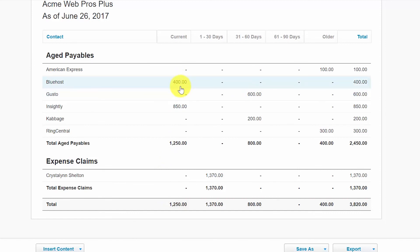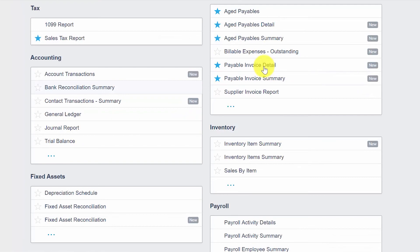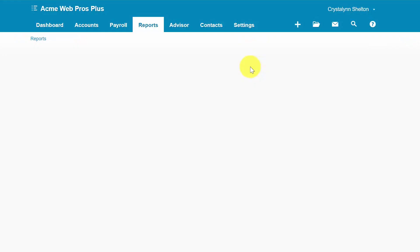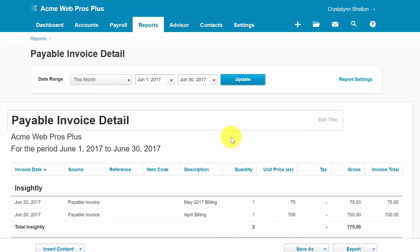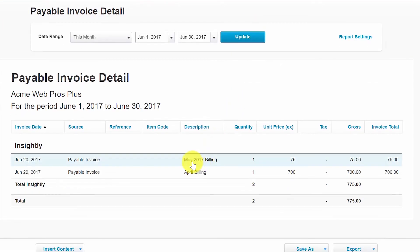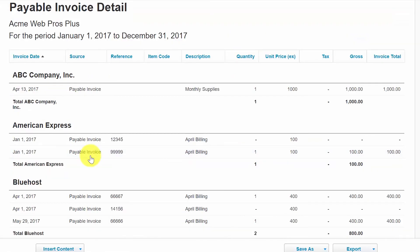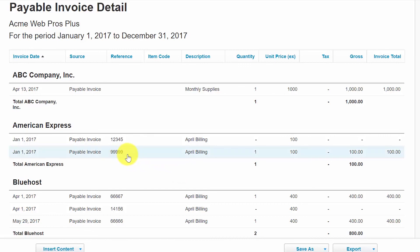The next report that we want to take a look at is the Payable Invoice Detail Report. The Payable Invoice Detail Report shows the line-by-line details of all outstanding bills, credit notes, overpayments, and prepayments as of a point in time. Run this report when you want to see details of multiple bills without having to display them one by one. Please note to drill down on a bill or credit note, similar to the previous reports, you can click anywhere on the row of the transaction that you wish to see more details for.